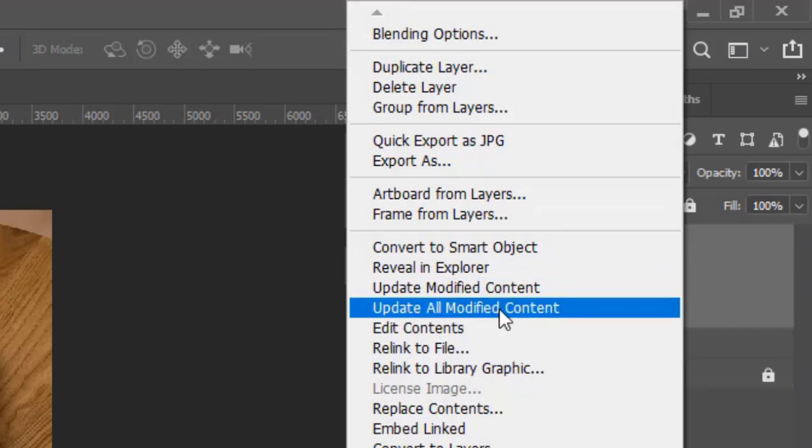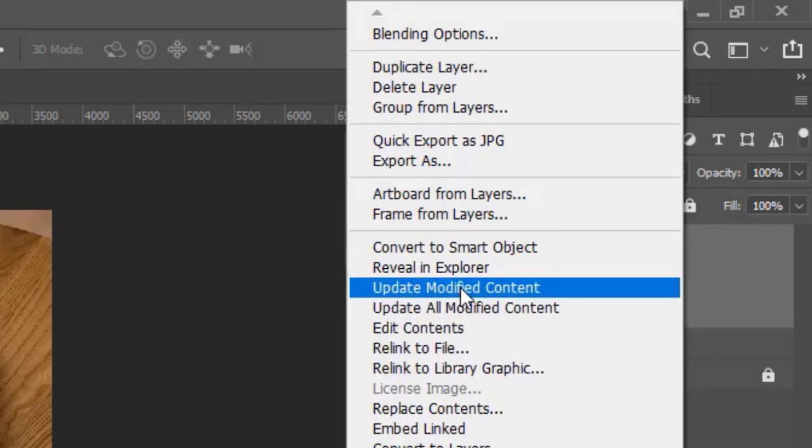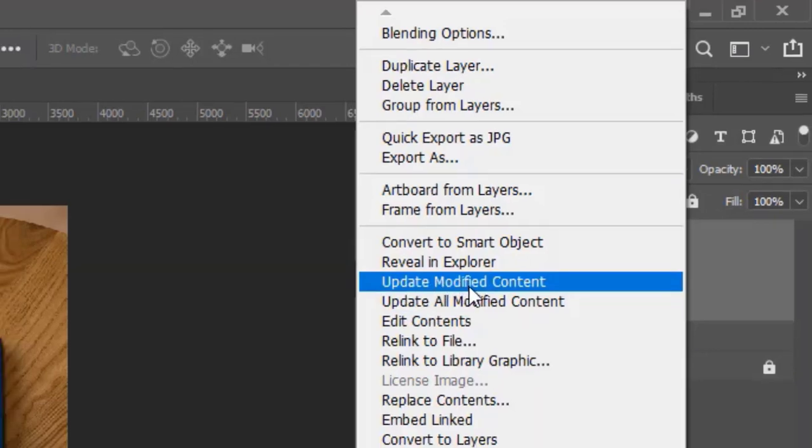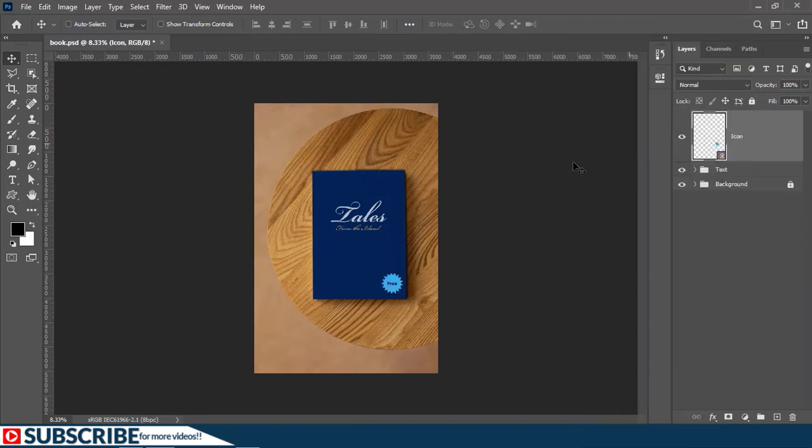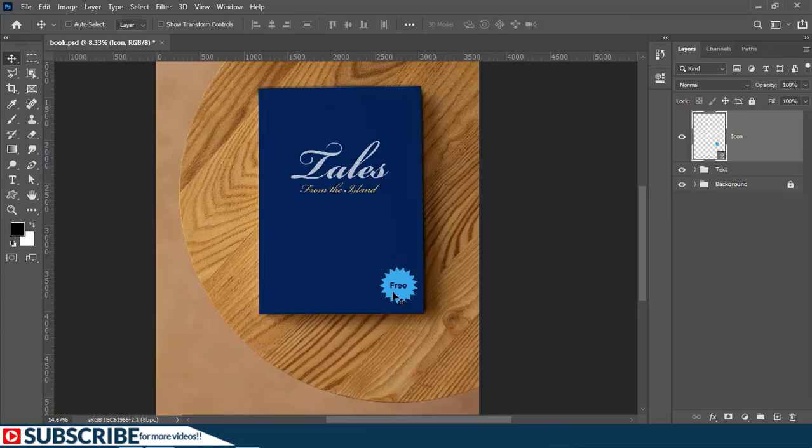So to fix that, simply right click here. And then as you can see, if you want to modify all the updated content, you can click here. If you want to update just the specific content related to this document, click here. So I'll choose the first option here. And as you can see, the new changes we made in the previous documents have also been reflected here.